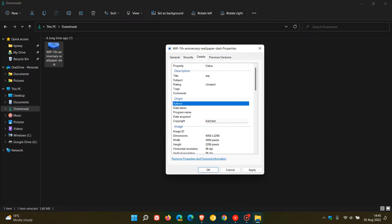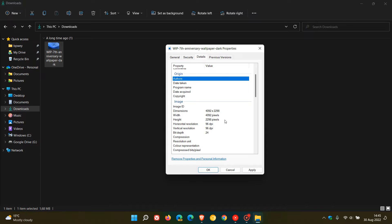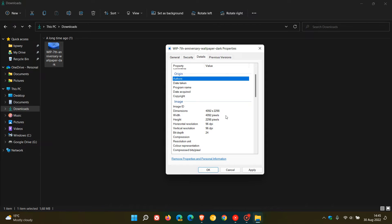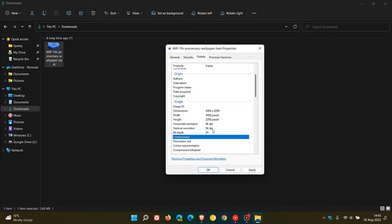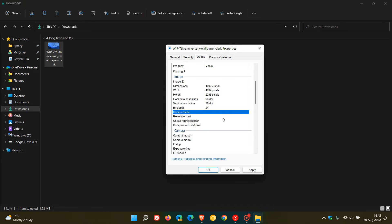Then the image section. This information cannot be edited. There's no option here to edit the different metadata regarding the image, and that's the dimensions, width, height, bit depth, and so on.